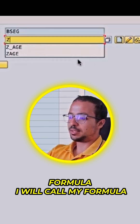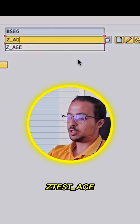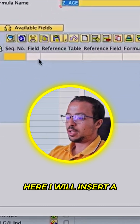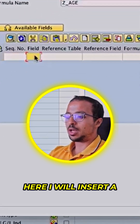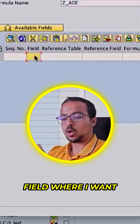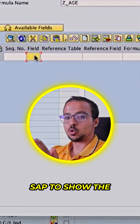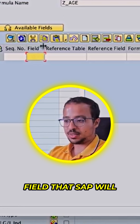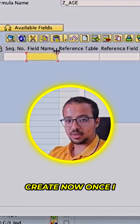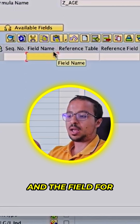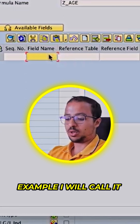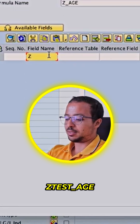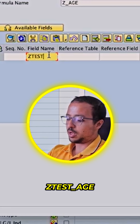I will call my formula Z_age, then click on Create. Here I will insert a field name for the field where I want SAP to show the result of my formula. This is a new field that SAP will create once I save the formula, and I will call it Z_test_age.